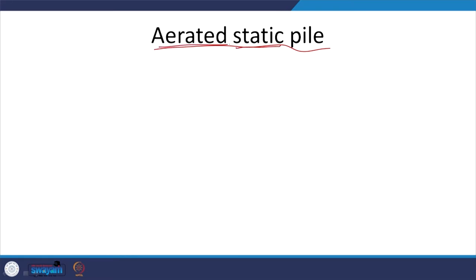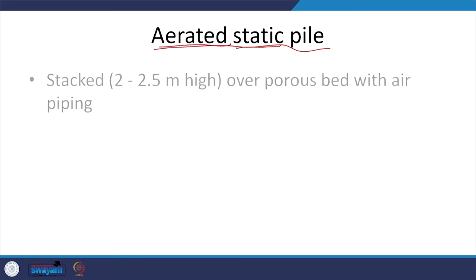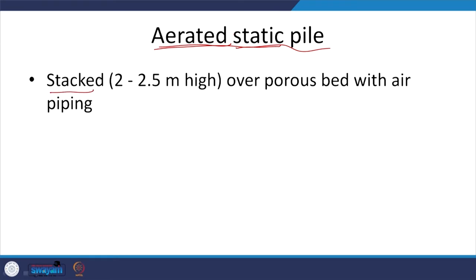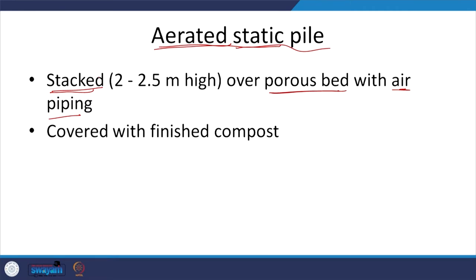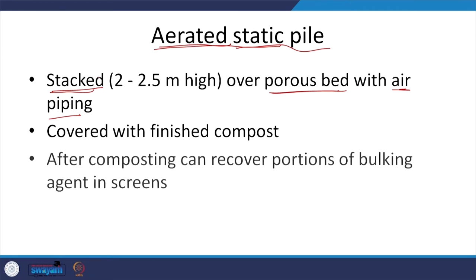It is a static pile that is aerated. Typically we are going to stack it over a porous bed which has air piping — a porous bed to allow for air to be pumped through — and on top of that you are going to stack the material that you want to stabilize. You are going to put some finished compost probably as a relevant seed or for nutrients.